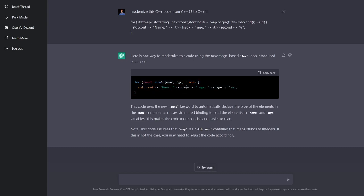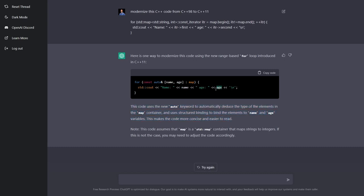It determined that it can use a structured binding. It explains the things that we did here, and it is given appropriate names to these two variables, and it looks pretty good. It's using a range-based for loop.